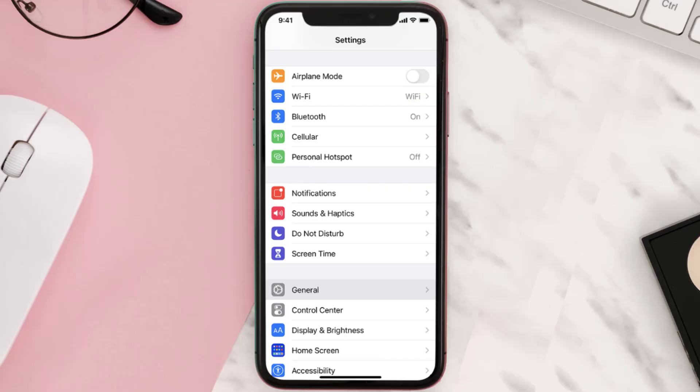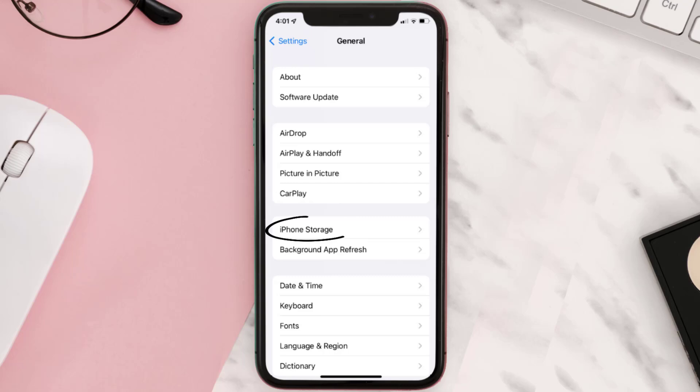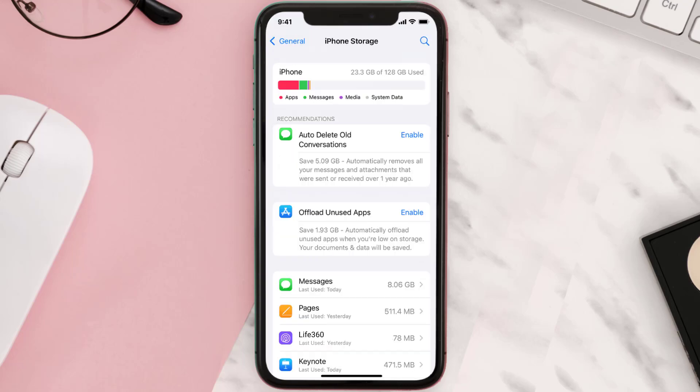Go to your device Settings and then scroll all the way down to General and tap on it. Then tap on iPhone Storage, search for the app, and then tap on it.